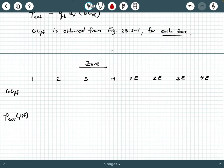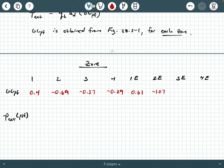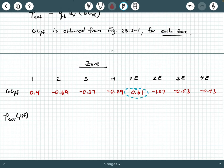Looking at page 295 of ASCE 7-22, I'll extract the GCpf values from the table. For zone 1: +0.40; zone 2: −0.69; zone 3: −0.37; zone 4: −0.29; zone 1E: +0.61; zone 2E: −1.07; zone 3E: −0.53; zone 4E: −0.43. Note there are only two positive values — zone 1 and zone 1E — indicating compression. All others are negative, indicating suction.